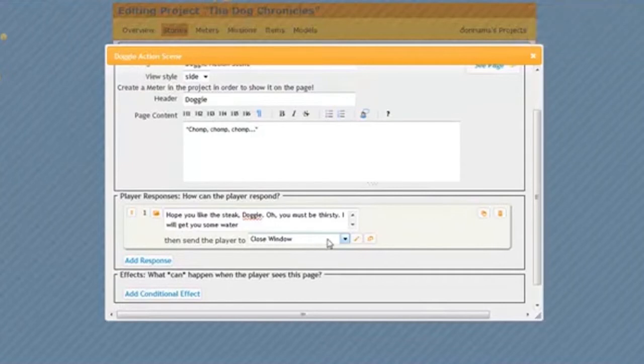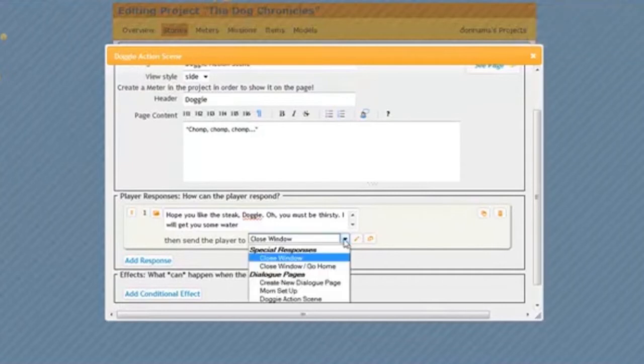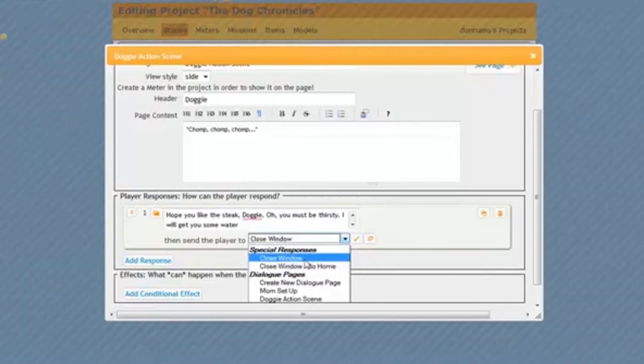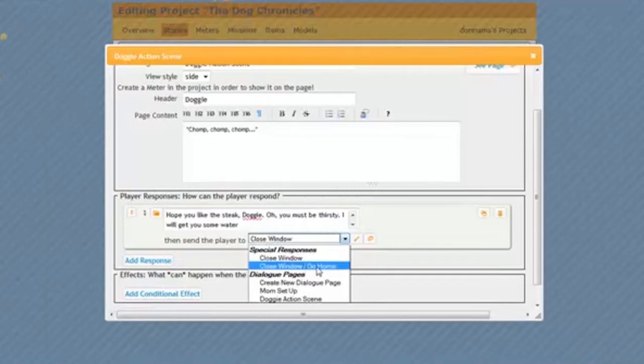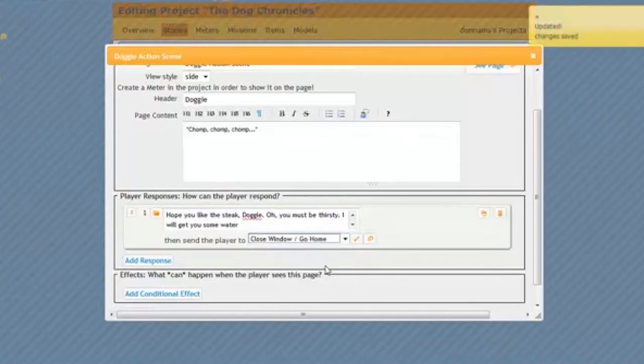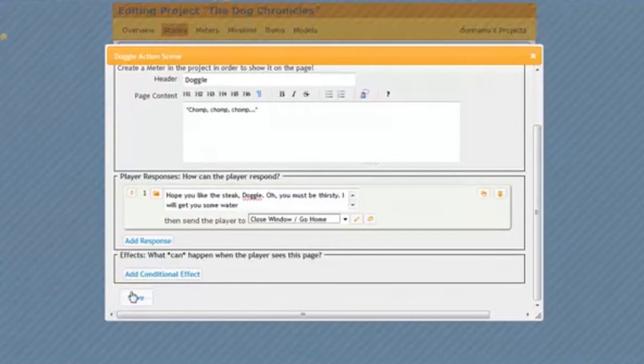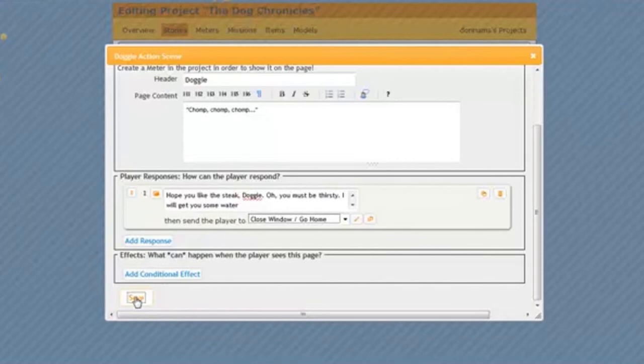I will then select Close, Go Home. That will show me the Coupod when I close the page. If I just had Close Window, it would just close it, but it wouldn't show me the Coupod. But I sort of like seeing the Coupod. I'm proud of my Coupod. So I'm going to click Close, Go Home. Later, we'll come back in and add some effects. But for now, all I'm going to do is save.